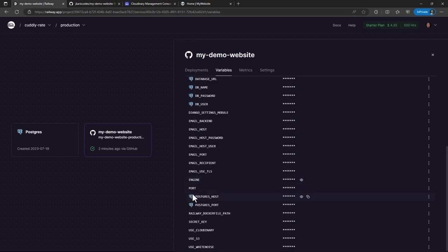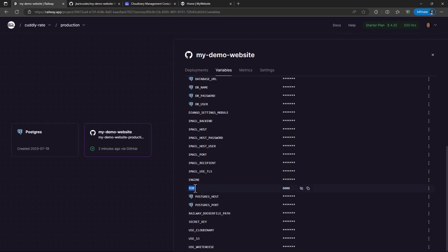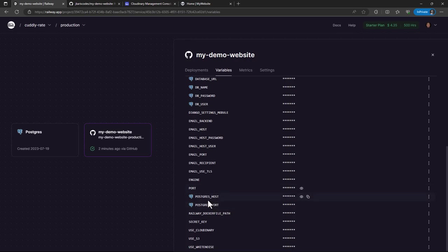And then we have the port. So the port is, of course, this is an application port. This is a variable that is referenced from the Railway documentation. So if you want your project to be accessed from outside, you need to specify this, you may need to specify this variable. So we also have these other two, Postgres host and Postgres port. And then we have the Railway Docker file path, which now points to our Docker file, our custom Docker file. So you need to also, this is also provided by Railway and it's in their documentation.